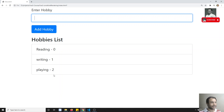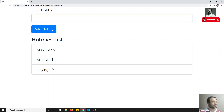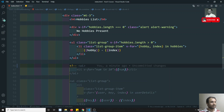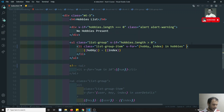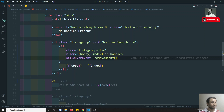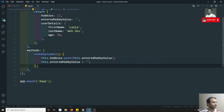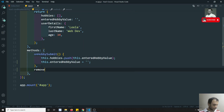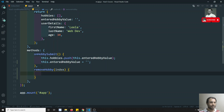Now my requirement is: whenever I click on one of the hobbies, I need to delete that hobby from the hobbies array. We can achieve that by adding a click event to the li element — `@click.prevent` calling `removeHobby`, and passing the index so we know which item to remove.